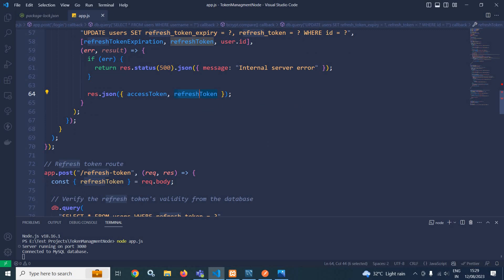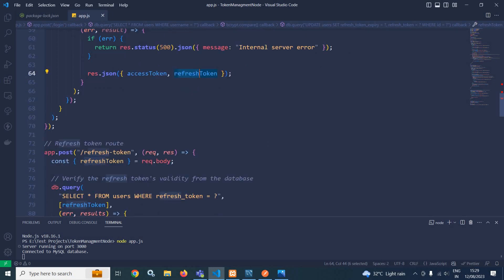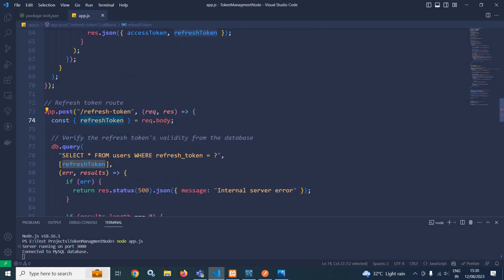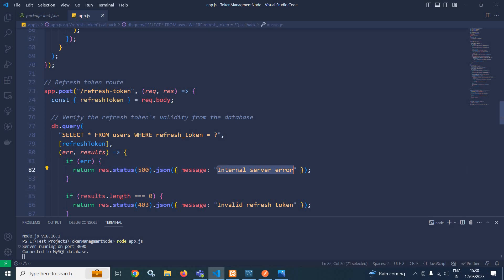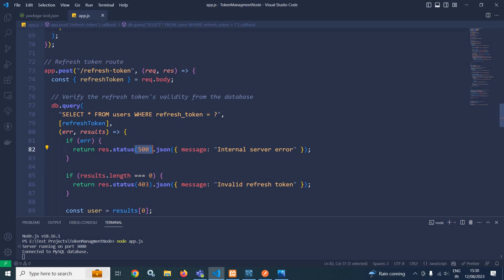Here I have created another route — refresh token. The request is destructured and stored in the variable refresh token, meaning the refresh token sent by the Flutter front-end application is stored in this variable. We are checking the refresh token validity from the database using db.query: SELECT * FROM users WHERE refresh_token = ?, where the value is replaced by the refresh token sent by the client. If there is any error, we send internal server error with status 500. If results.length is 0, it is an invalid refresh token and we send status 403.